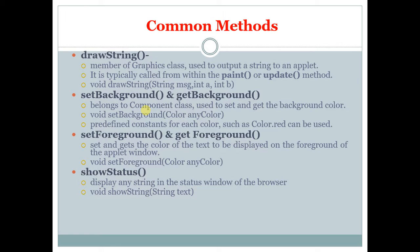setForeground and getForeground sets and gets the color of the text that should be displayed on the applet window. The syntax is void setForeground Color anyColor.